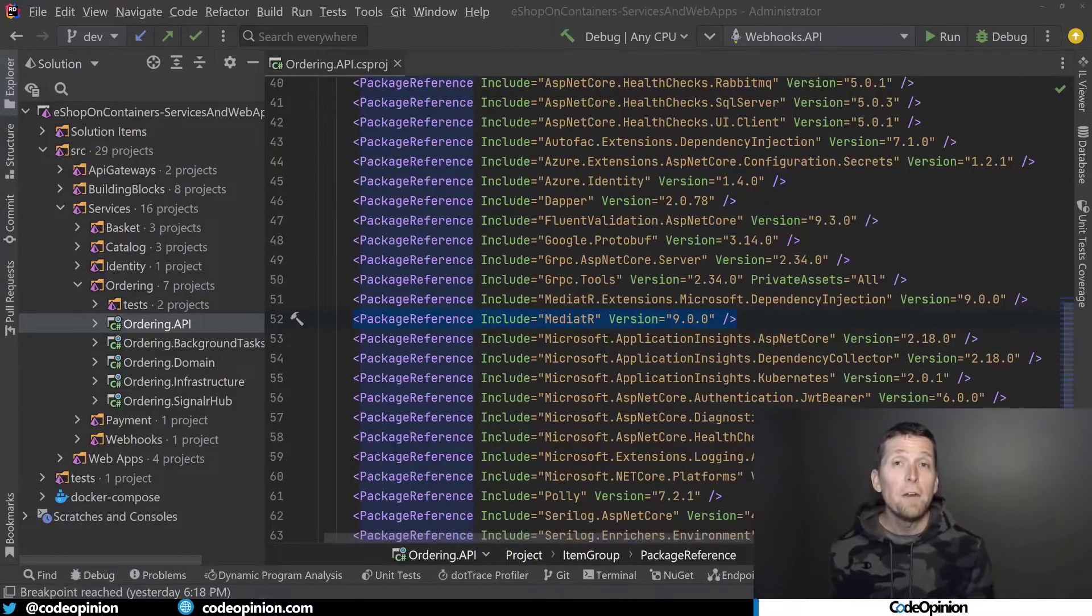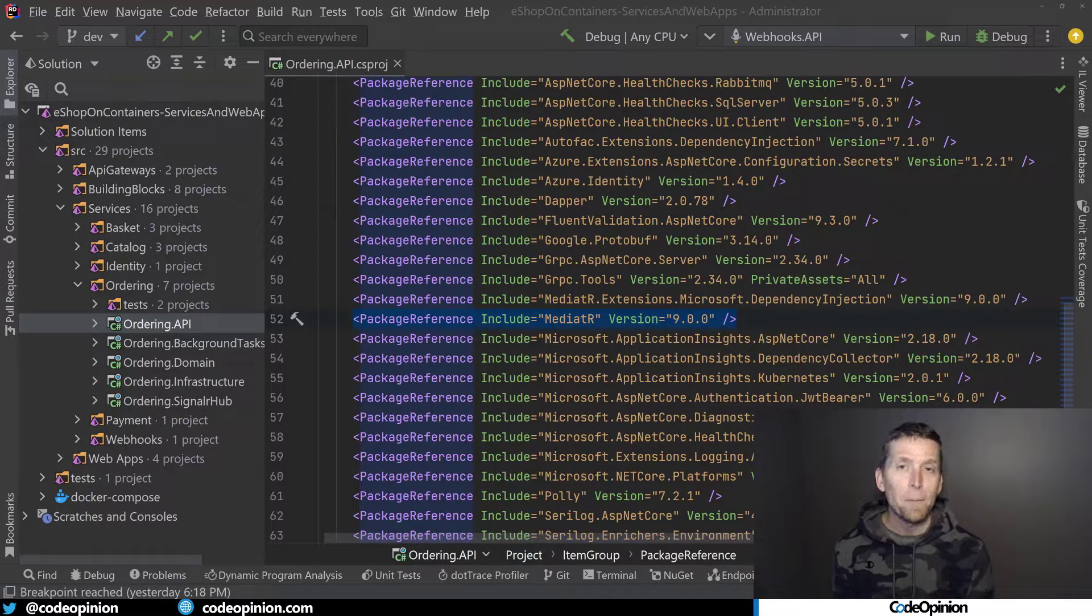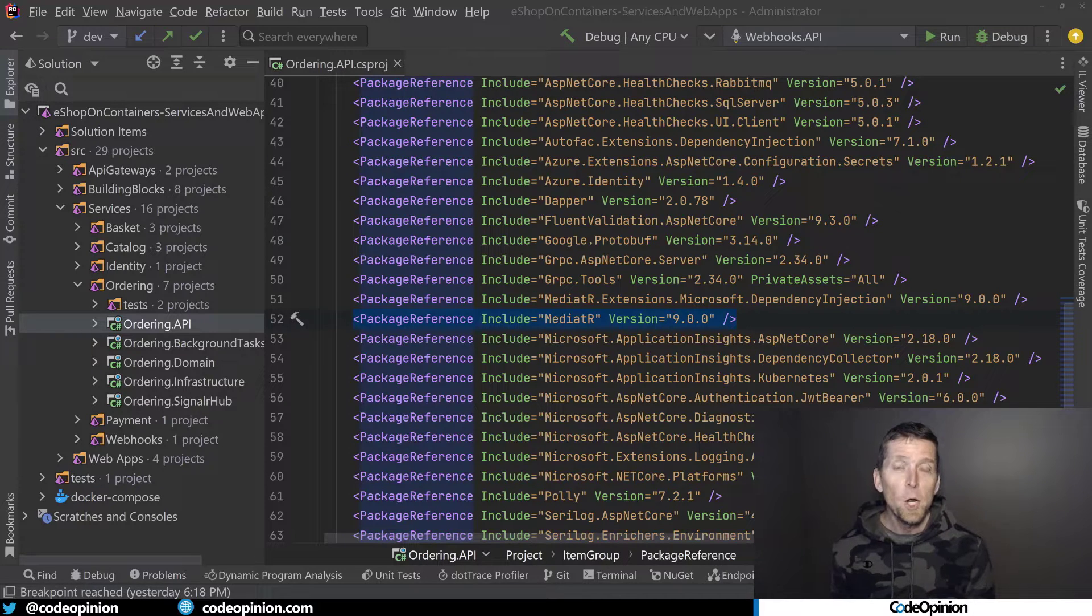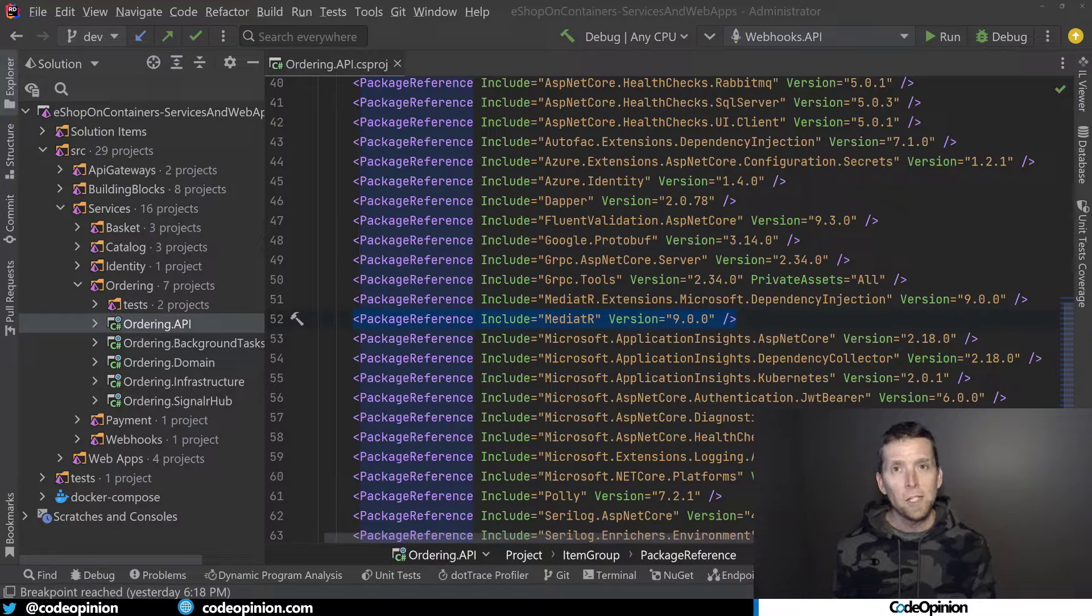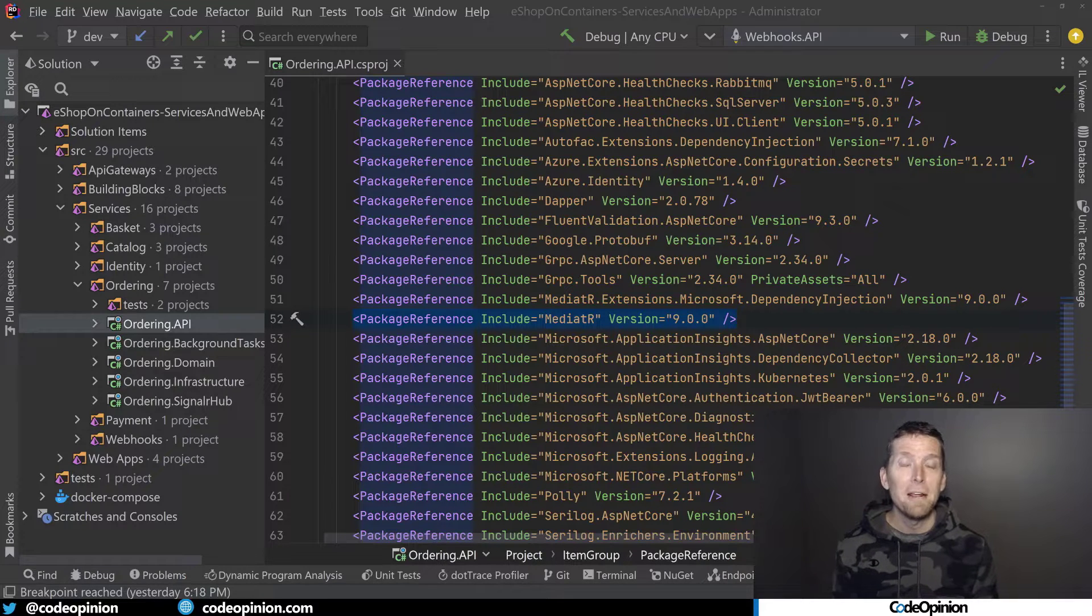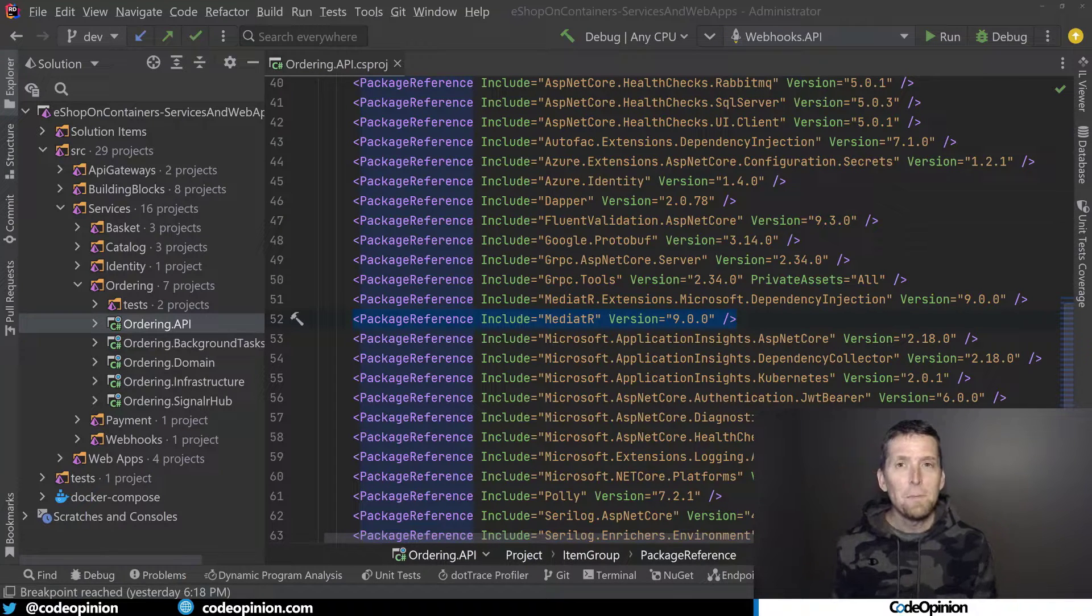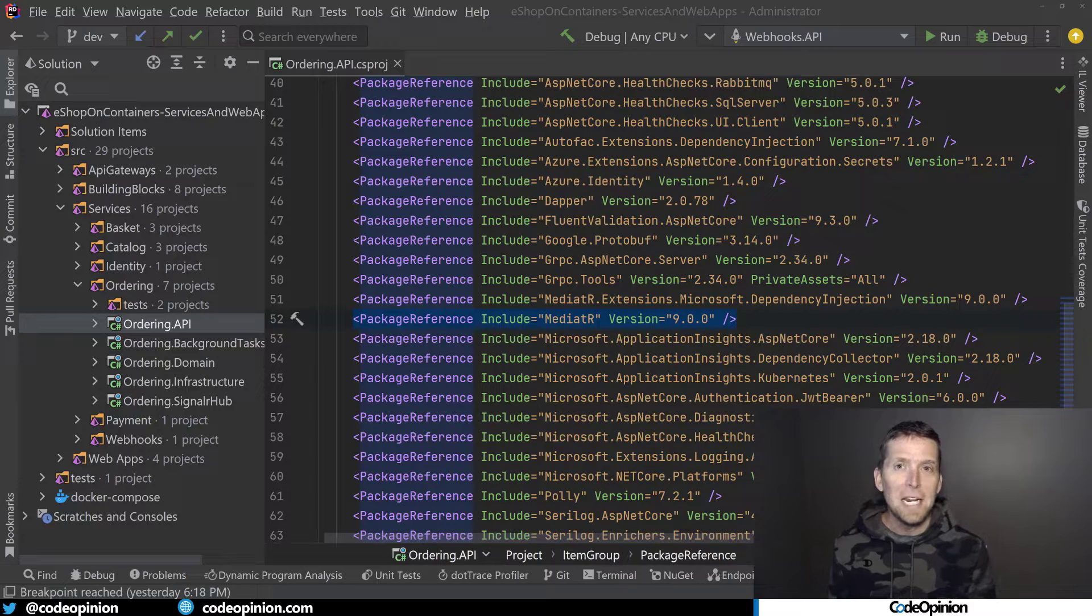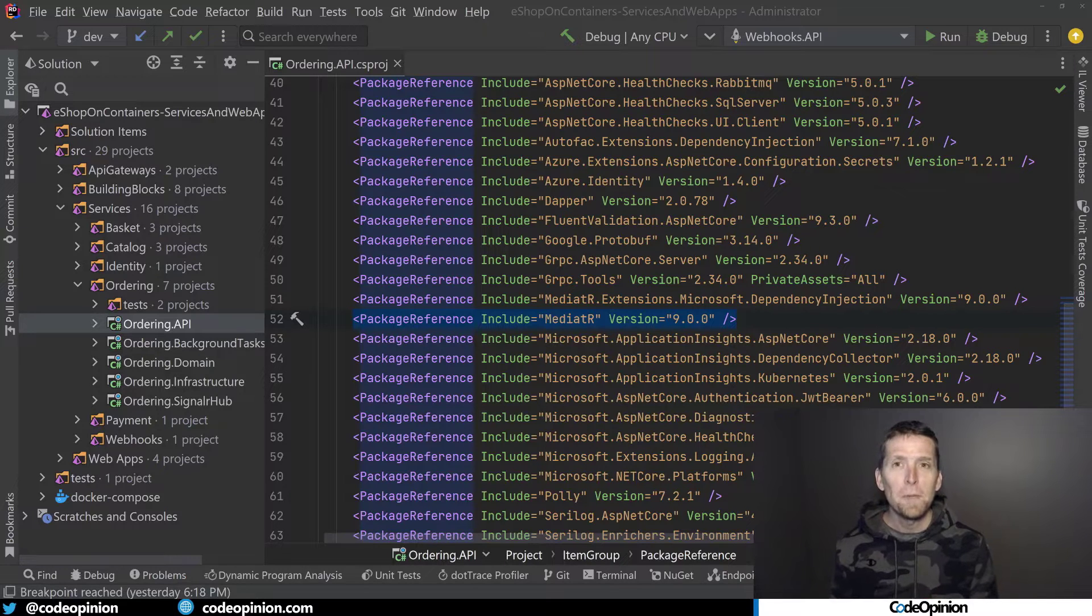For those unfamiliar with Mediator, the general idea here is you could think of it as an in-memory bus where you have request objects, where you send those request objects to the Mediator. Mediator then invokes your code. So as I mentioned at the very beginning, this is actually much more difficult because it's two ways. One,